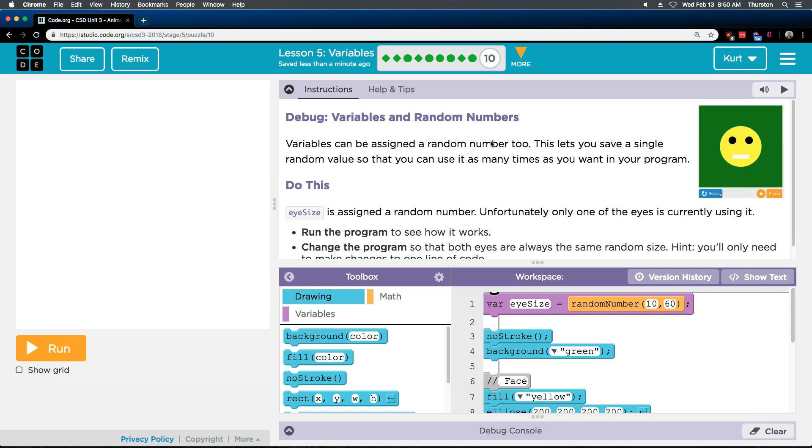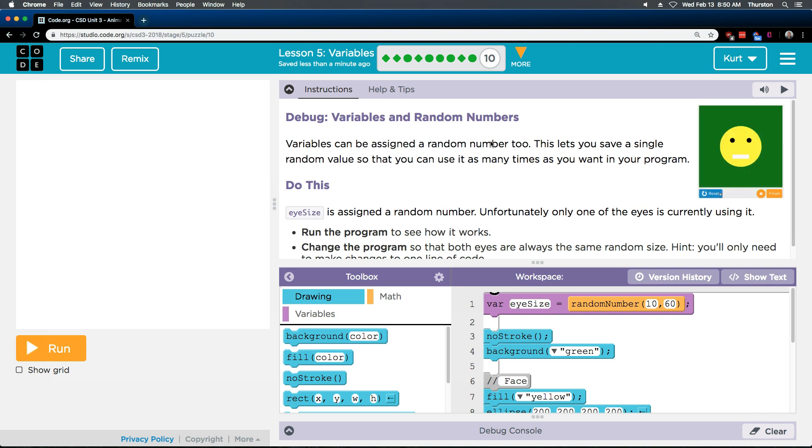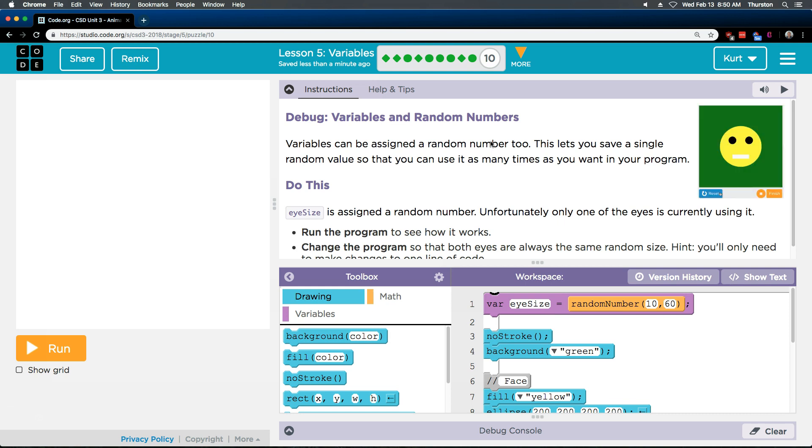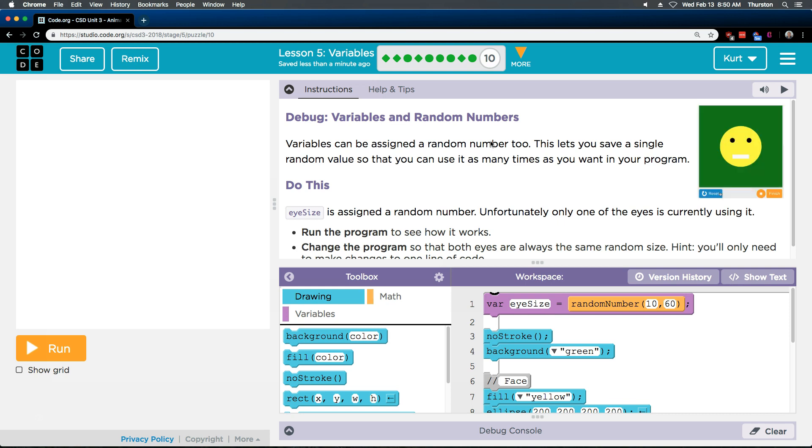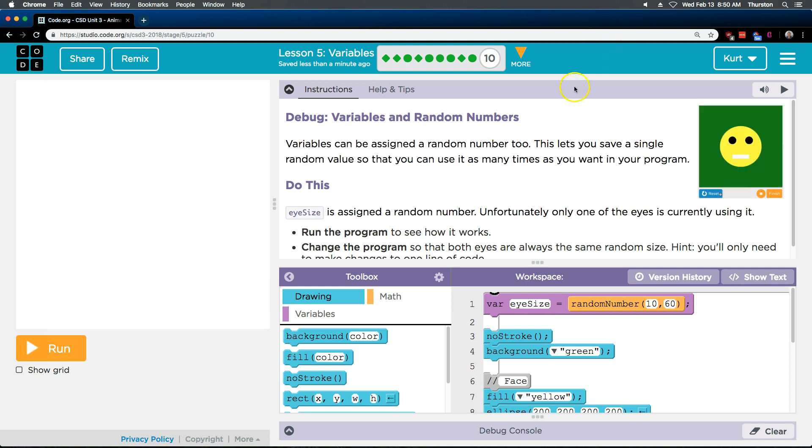Debug variables and random numbers. Variables can be assigned a random number too. This lets you save a single random value so that you can use it as many times as you want in your program. Eye size.